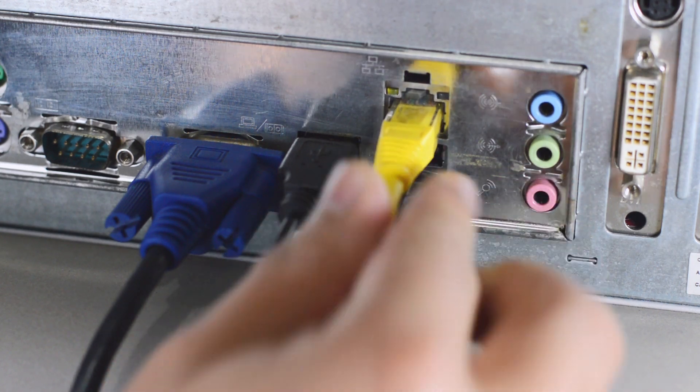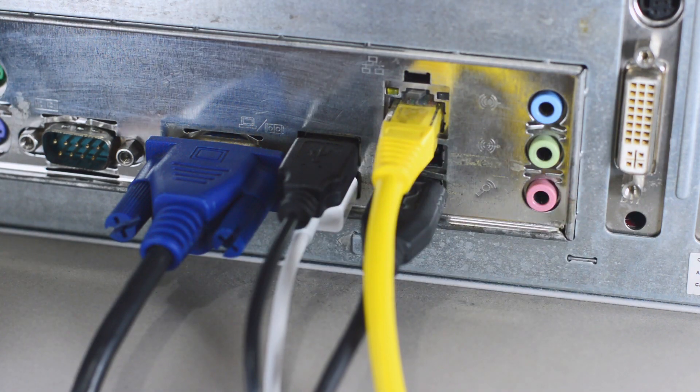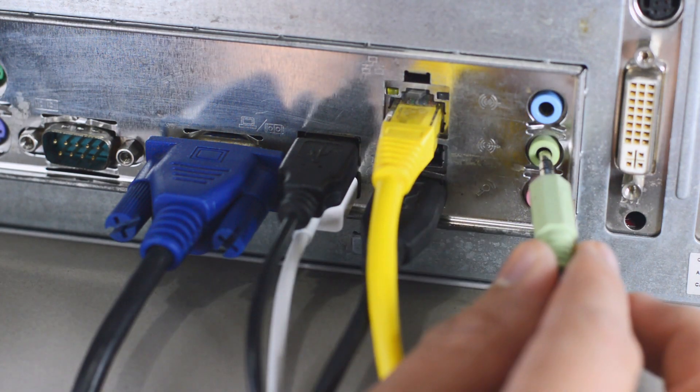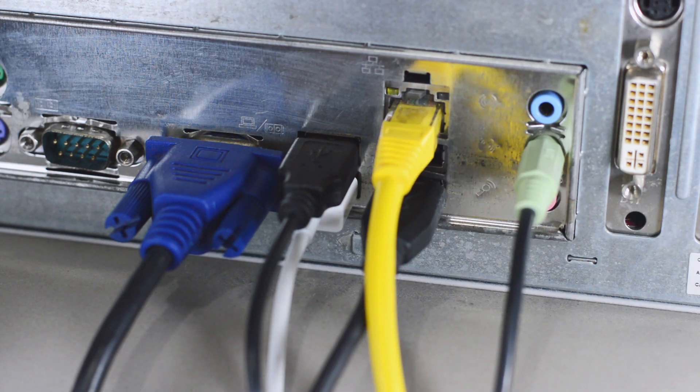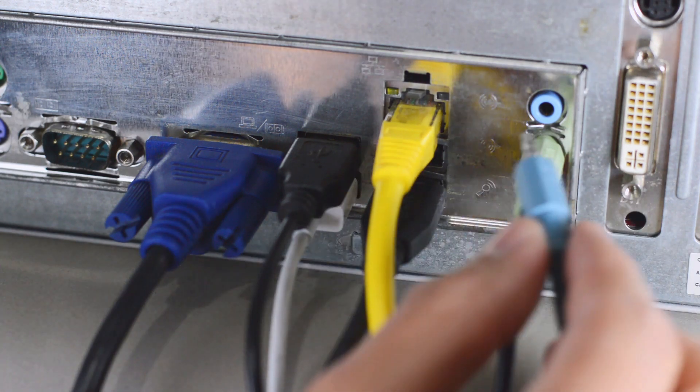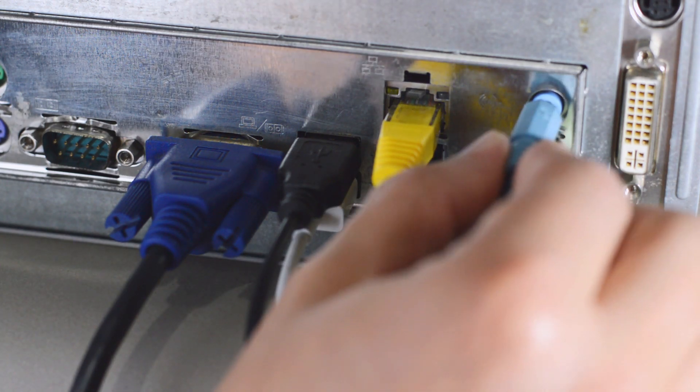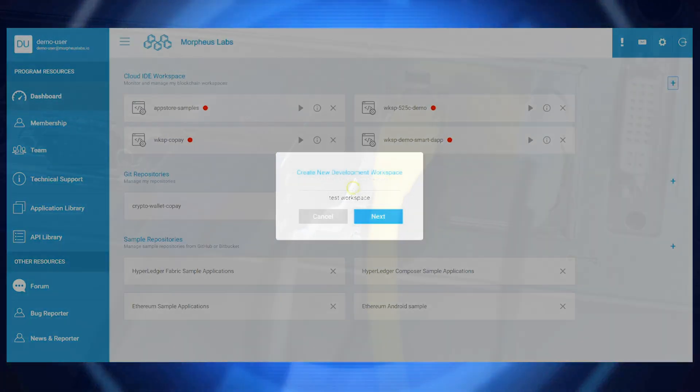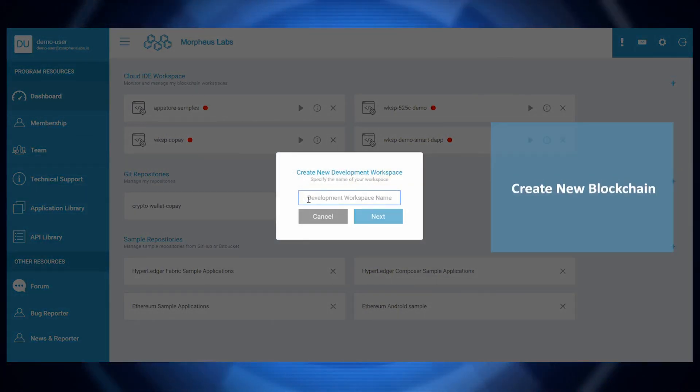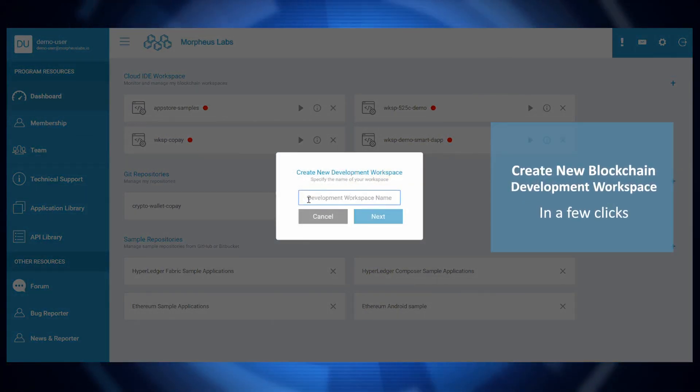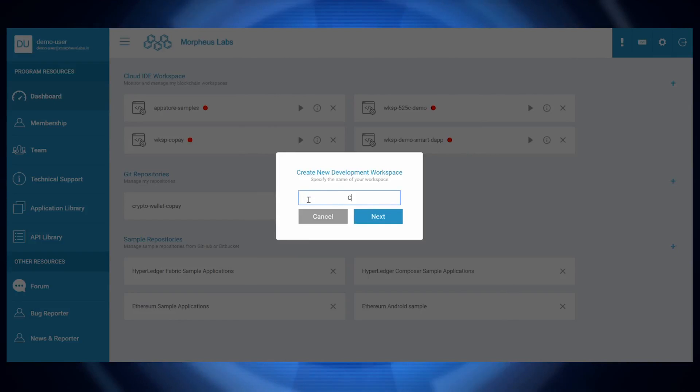Morpheus Labs offers Business Process as a Service. The goal is to create an environment that simplifies and speeds up blockchain application development.